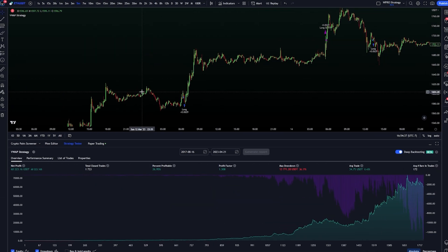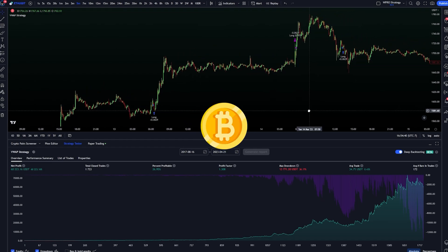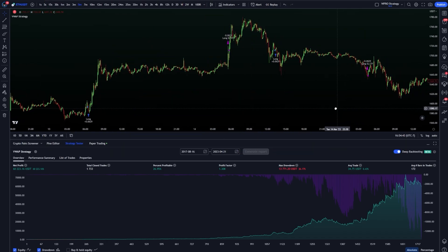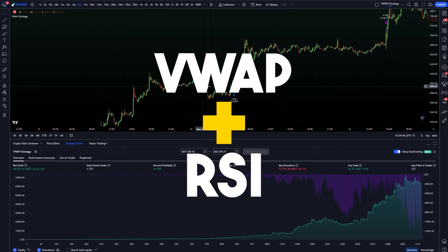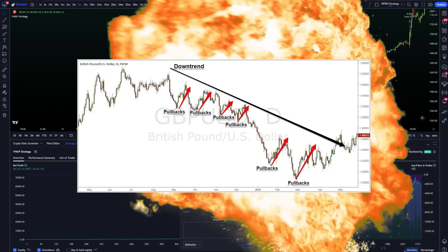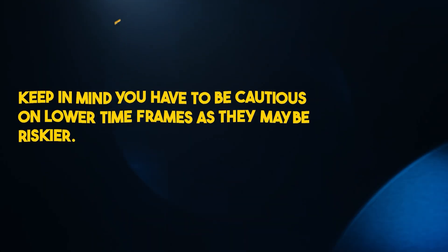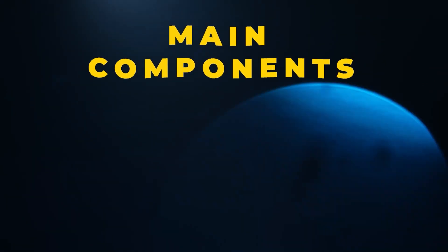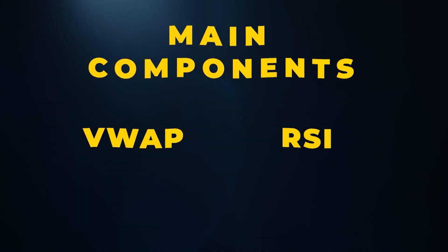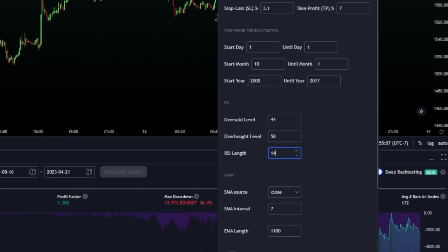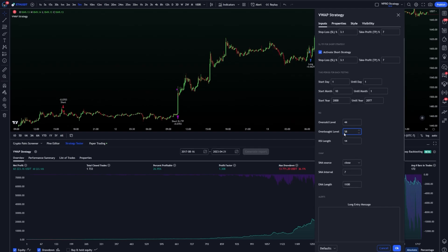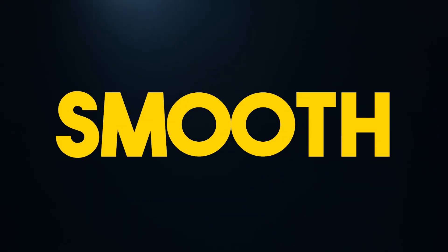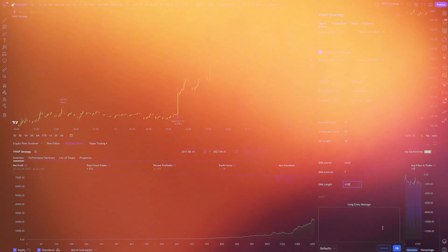This strategy, which works on the ETH five-minute timeframes and also the Bitcoin timeframe and a couple other altcoins on as low as the five-minute timeframe, combines the VWAP with the RSI in a powerful way to catch explosive pullback moves in the market. Keep in mind you have to be cautious on lower timeframes as they may be riskier. This strategy consists of two main components, the VWAP and the RSI. It uses an RSI length of 14 and detects when a trade has entered an oversold level or an overbought level, which triggers an event, and then the bot will wait for the perfect area to enter. It also includes a smooth moving average to filter out other false entries.